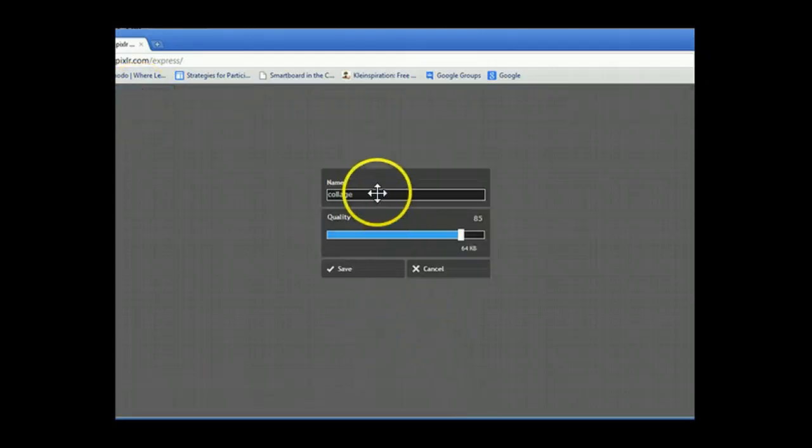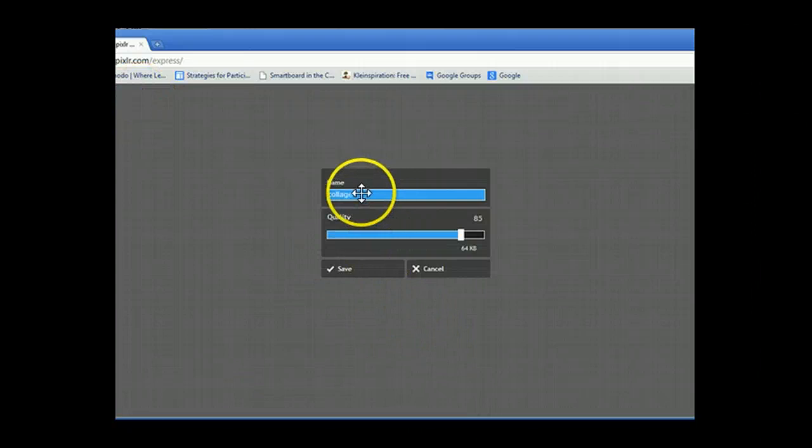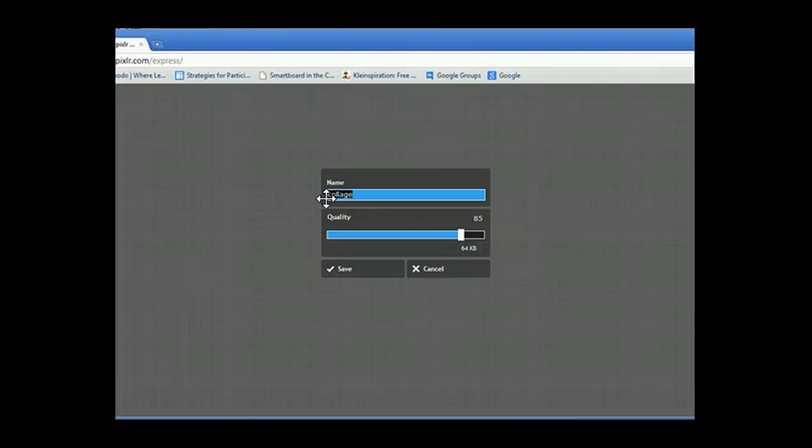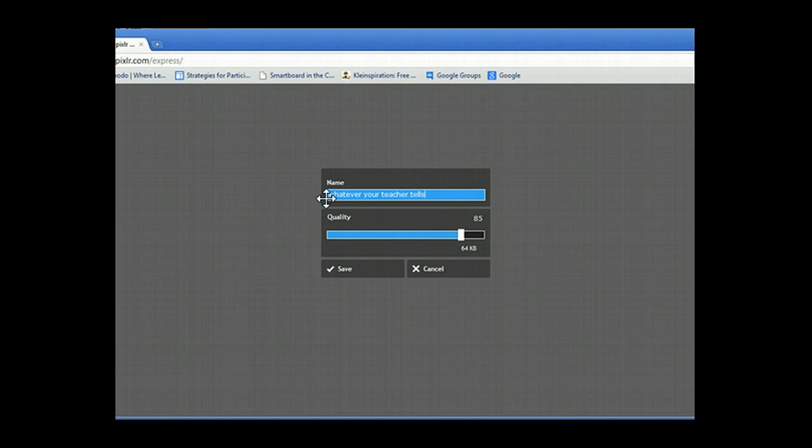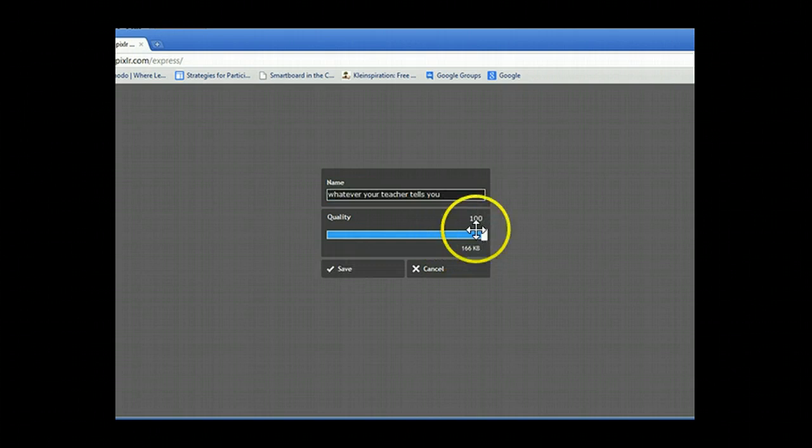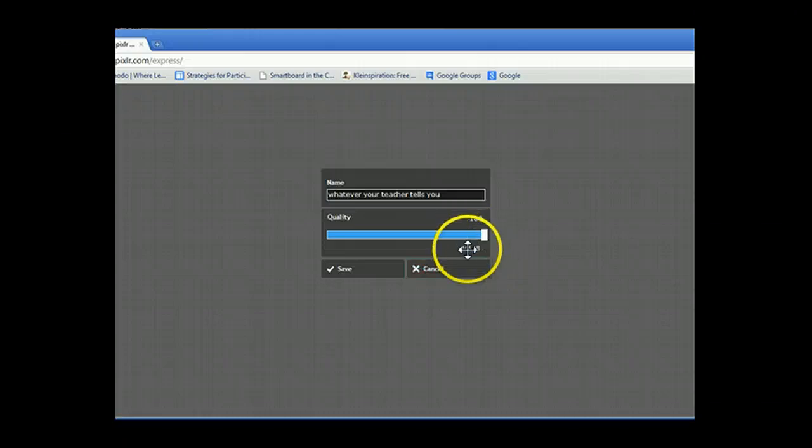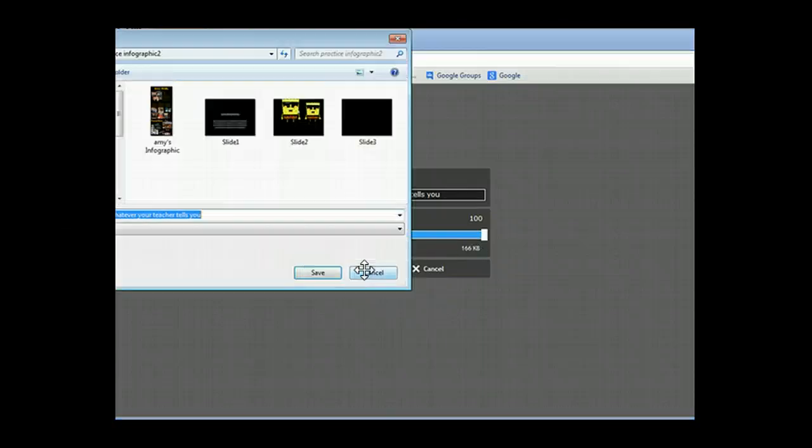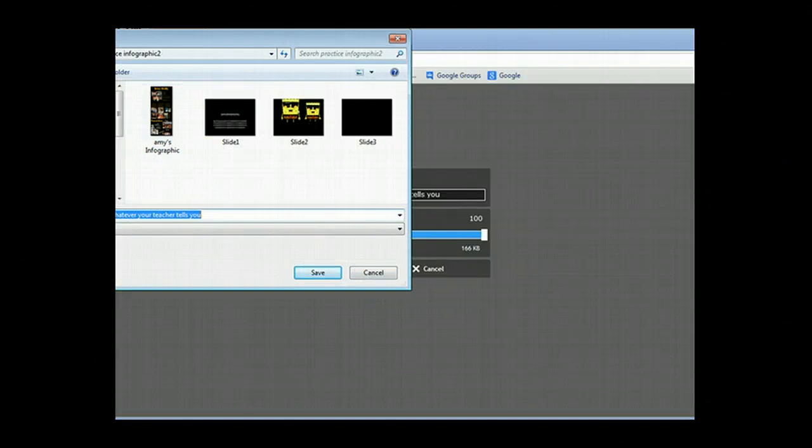Now the default name that it saves as is always collage. Yes, that word is collage, not college, it's collage. Anyway, make sure that you rename it with whatever your teacher tells you. And always, always bump the quality up to 100%. You'll notice that even at 100%, this is not a big file. Because again, you've created a picture. What's awesome about this is that once you hit save and you tell it where you want to save it, this now has become a picture.